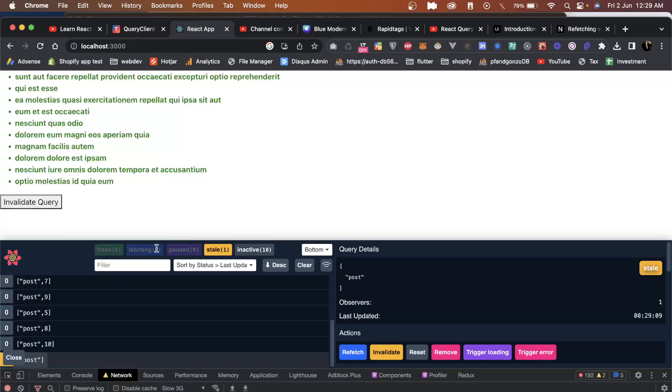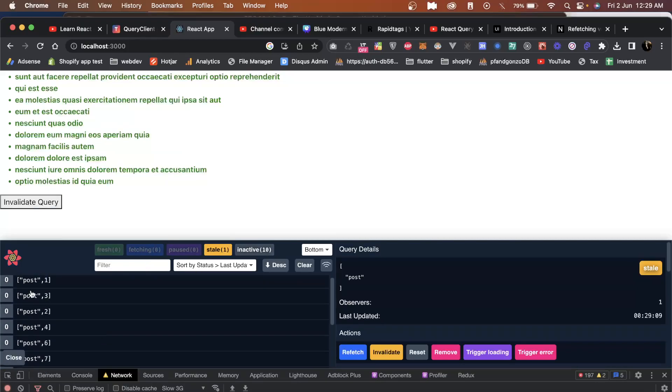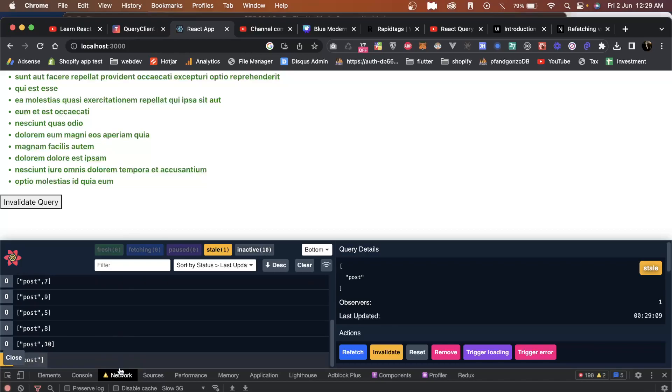It's moving this to stale. All the other ones with the colors as you can see are inactive, and the ones we see here are all active. So it's only affecting this one, not the other ones. That was all about query invalidation.